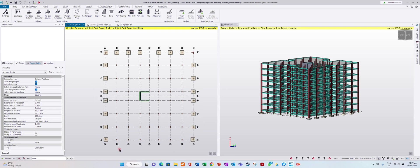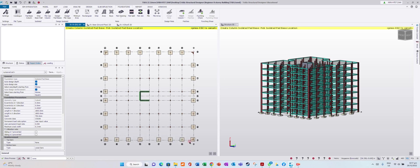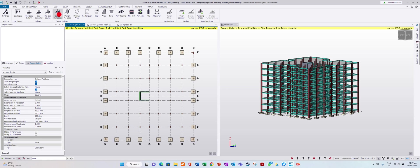We have completed the setup. Now click design pad base. It's running the design calculations.